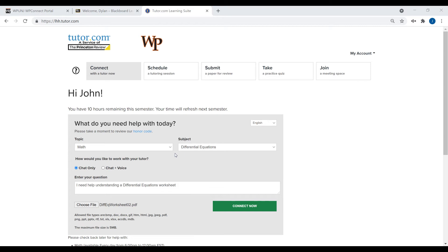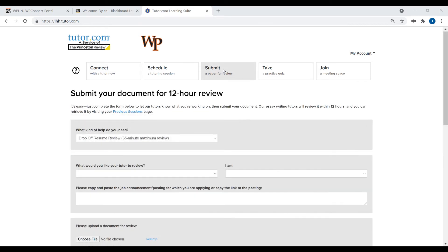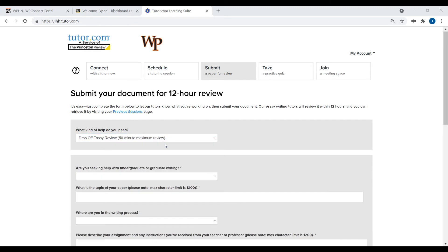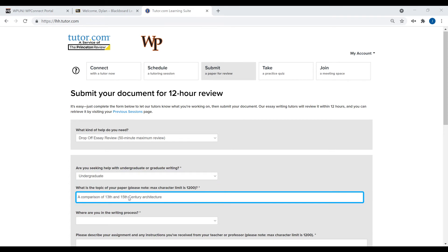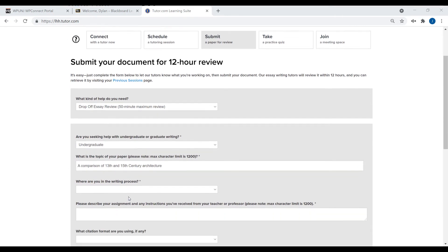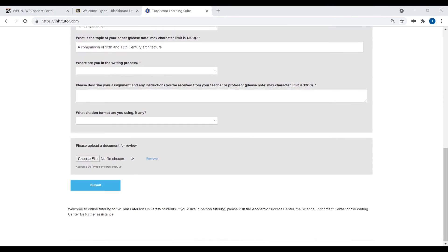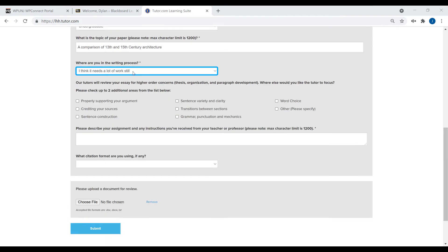For help with a course paper or resume, click the Submit tab. To get feedback on a paper, select if you are a grad or undergraduate student. Enter the topic of this paper and select where you are in the writing process.